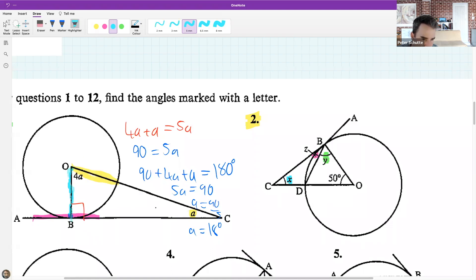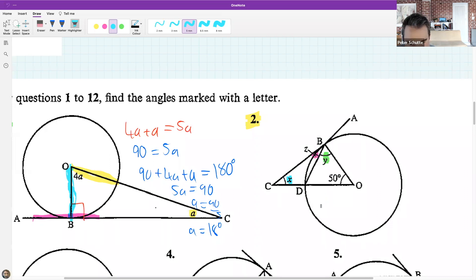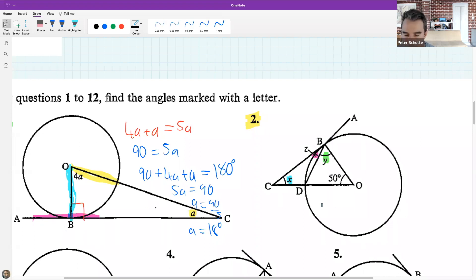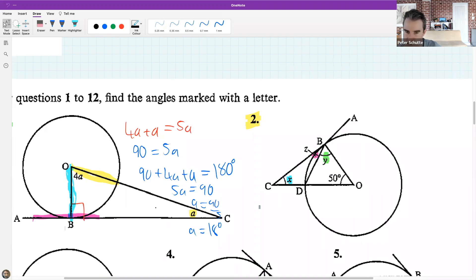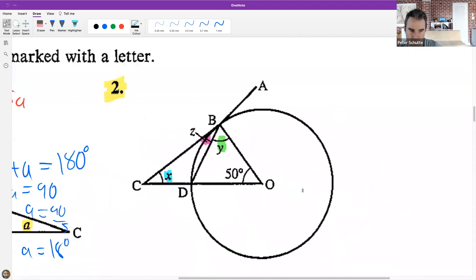Both blue lines are radii - they go from the center to the edge of the circle. This might be a helpful idea in the question too. These isosceles triangles pop up everywhere in circles because of the radii.